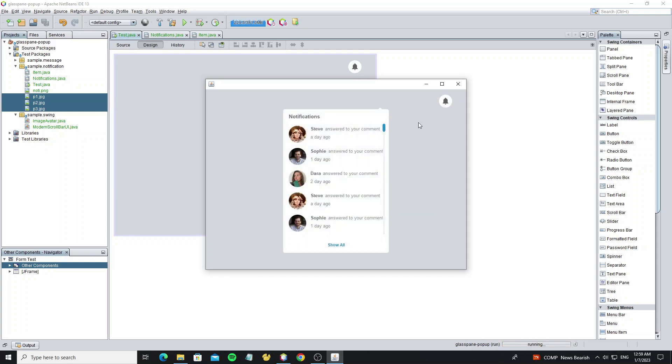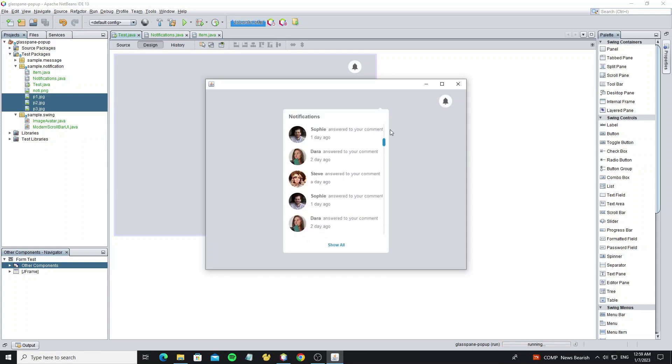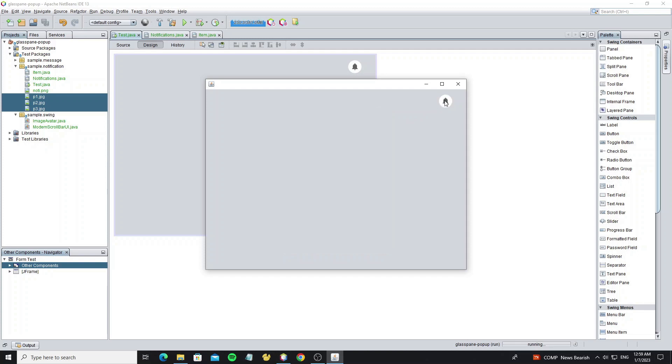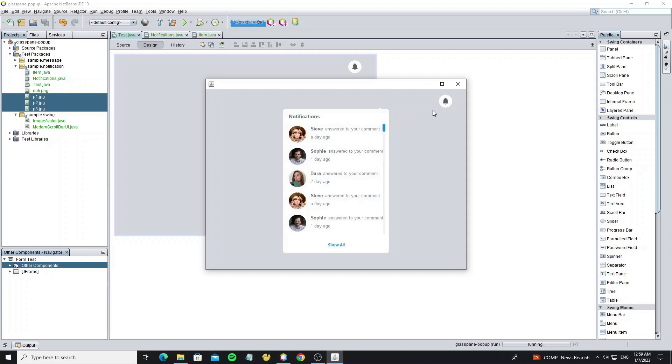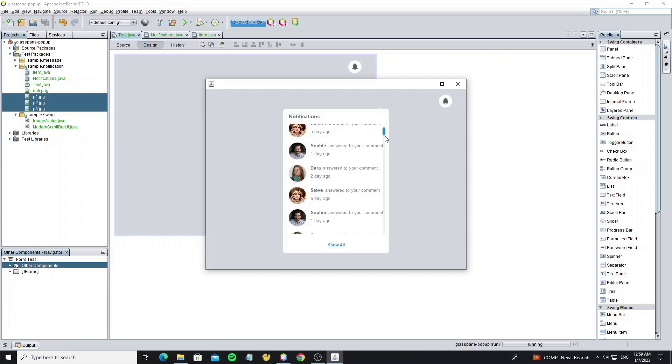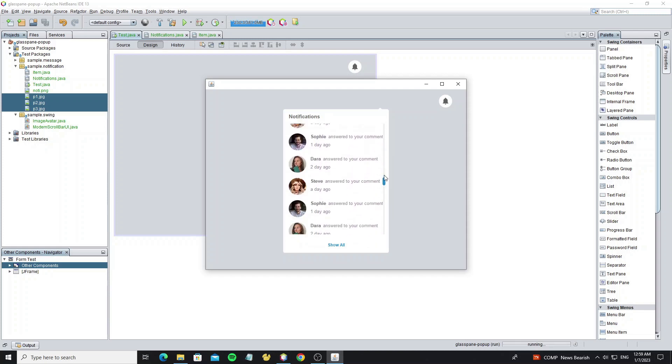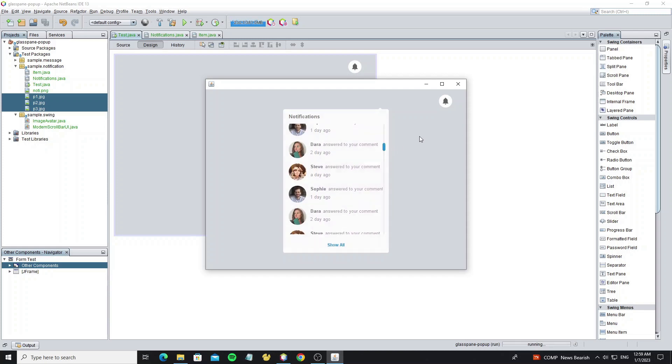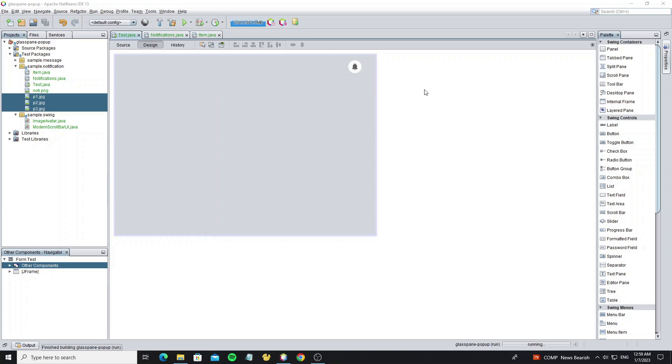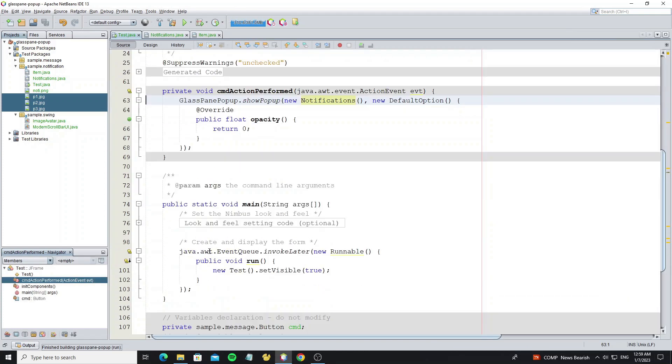Now it's done and looks good with the scroll bar UI, but we need to change the notification popup location to show at the notification button.